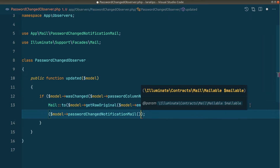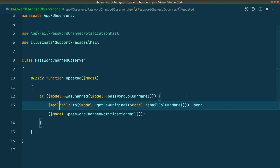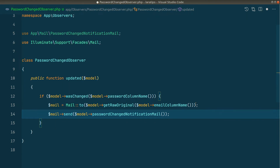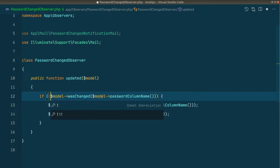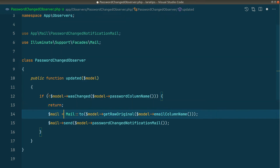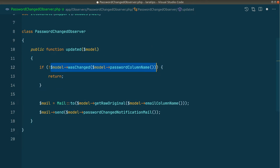Now every piece of code in the observer depends on a function in the model, meaning we're not directly accessing model properties — everything is now customizable. We also want the user to be able to choose whether to send the mail via a queue or not. So we'll first assign the mail to a variable and set up `Mail::send()` as the default. We'll also add a check: if the password has not changed, return early.